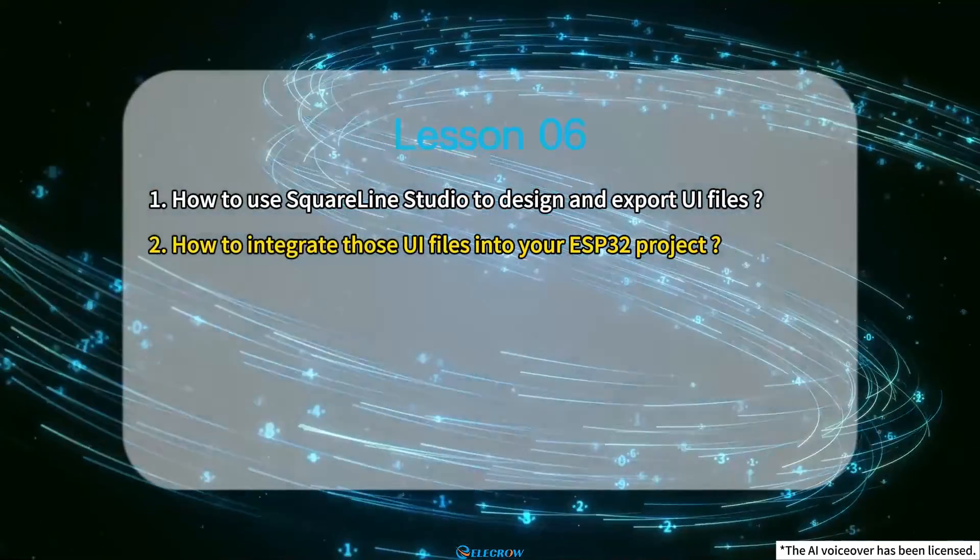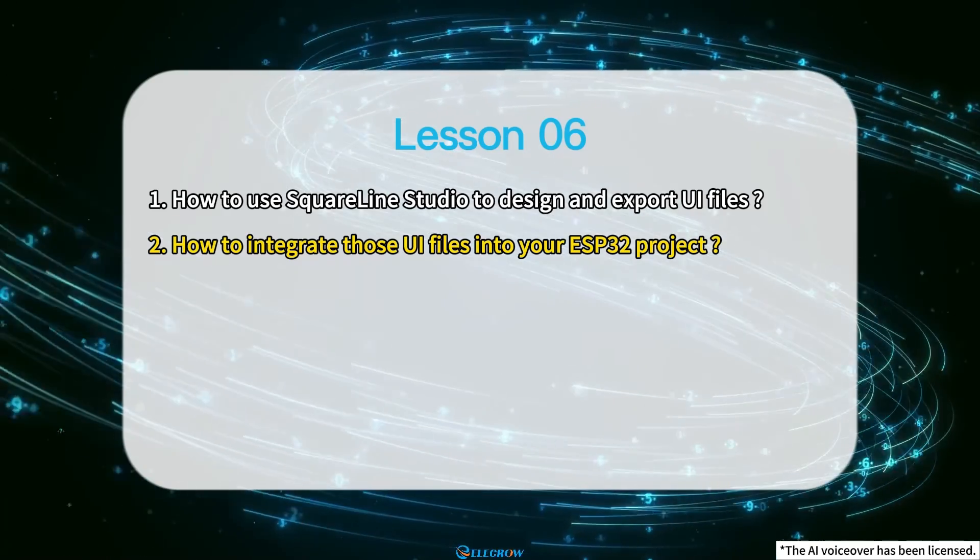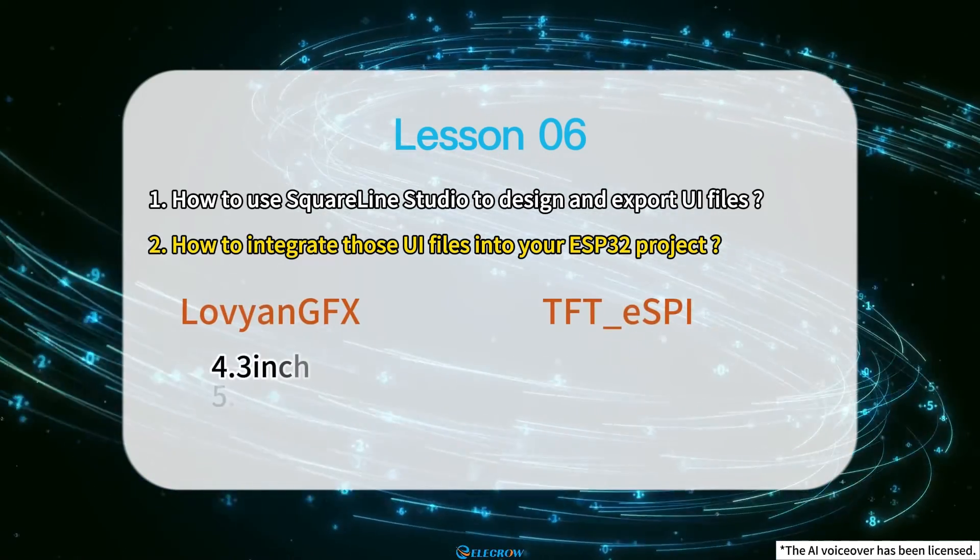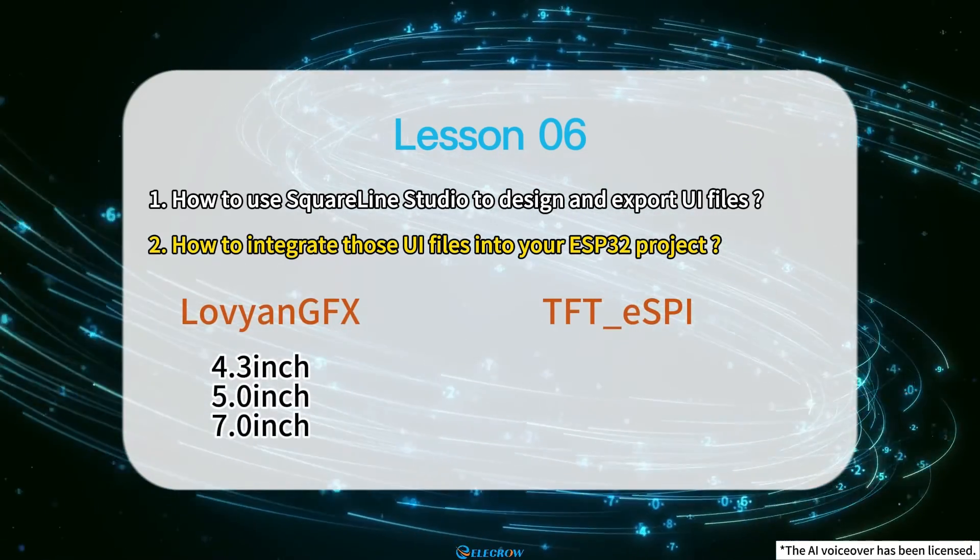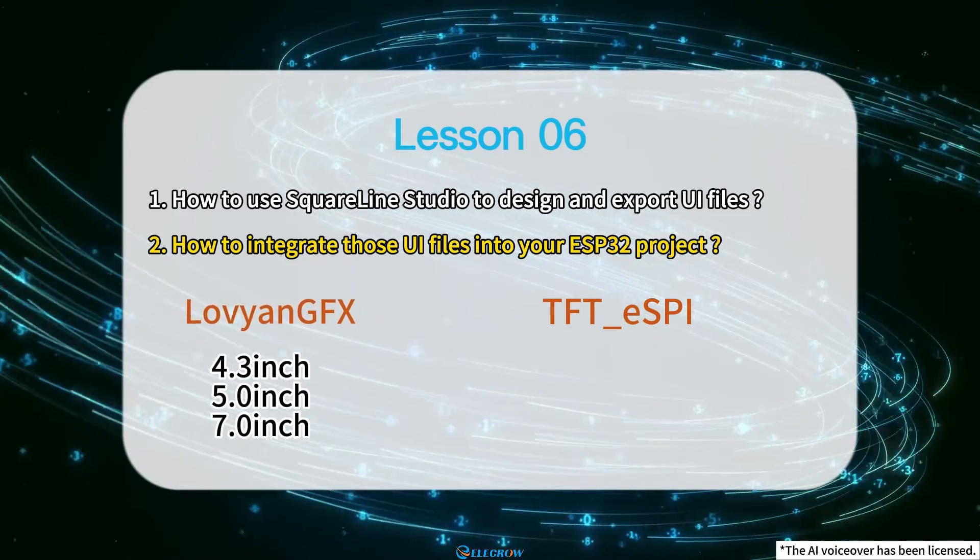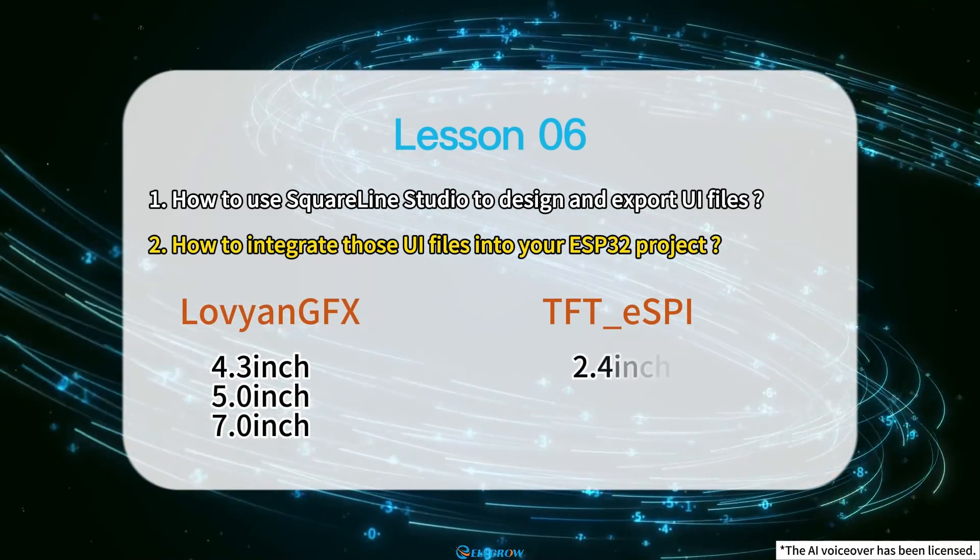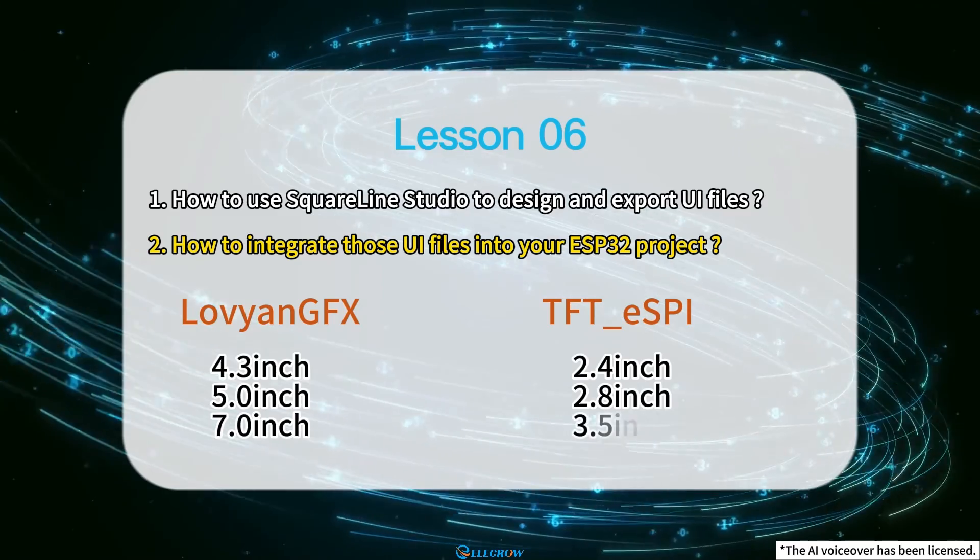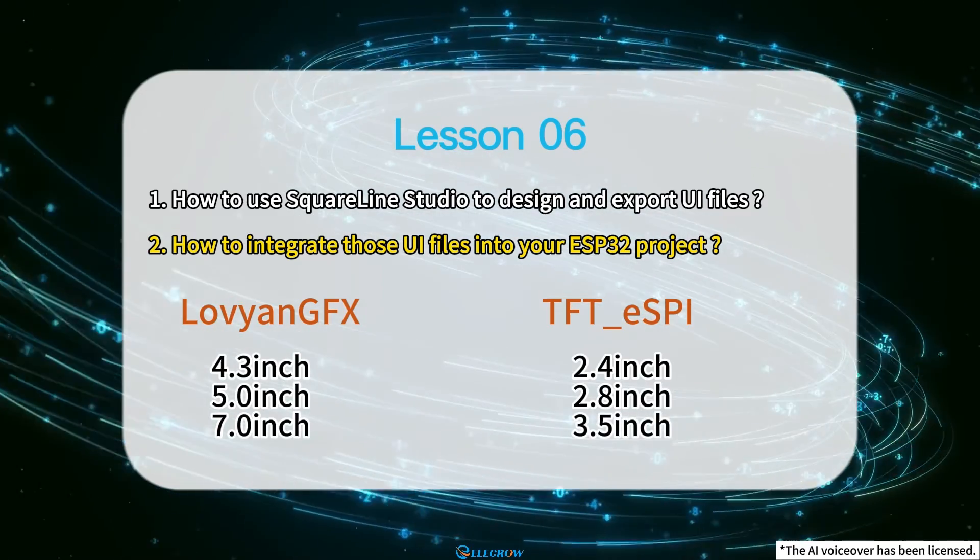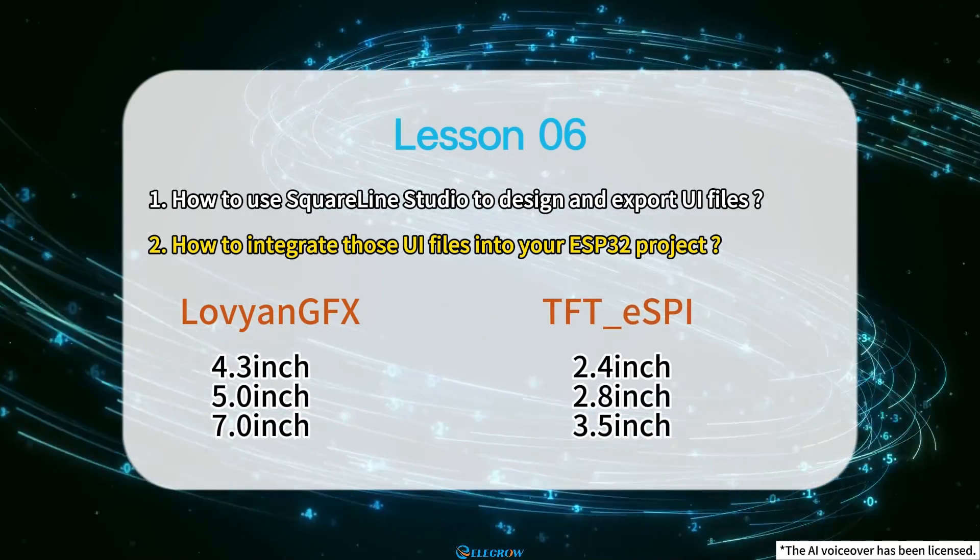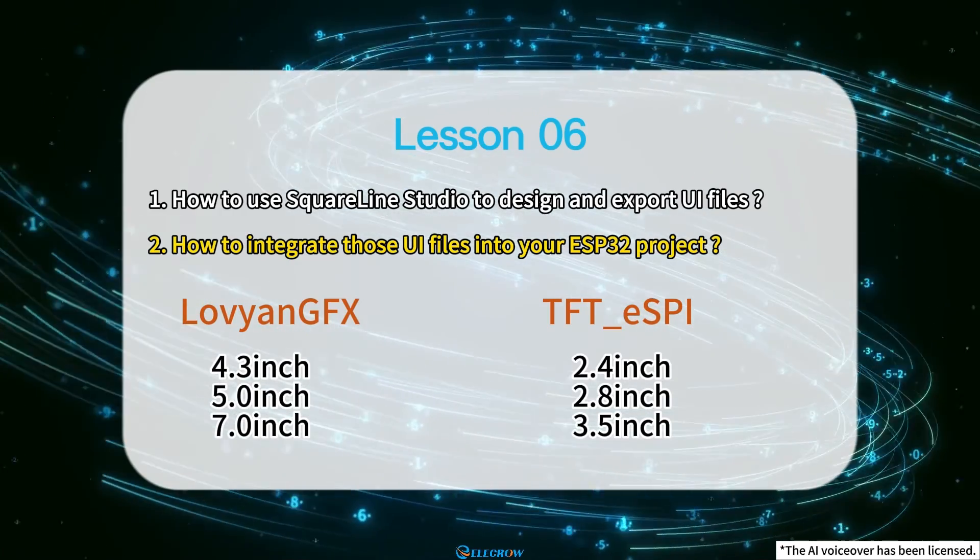Next, I'll demonstrate how to add these UI files to an Arduino project. Since the 4.3, 5, and 7-inch boards use LovyanGFX as their driver library, while the 2.4, 2.8, and 3.5-inch boards use TFT_eSPI, I'll demonstrate in two separate parts.